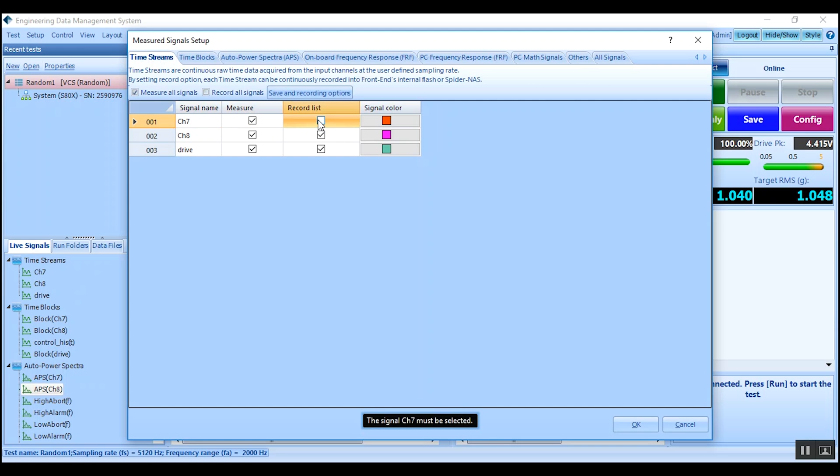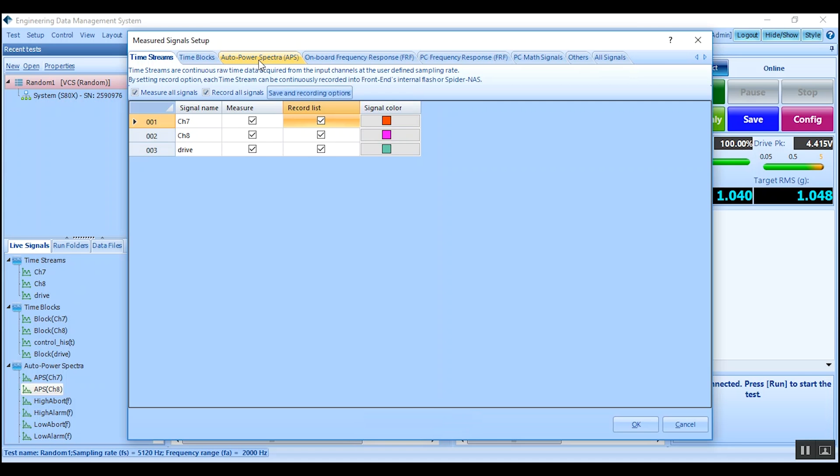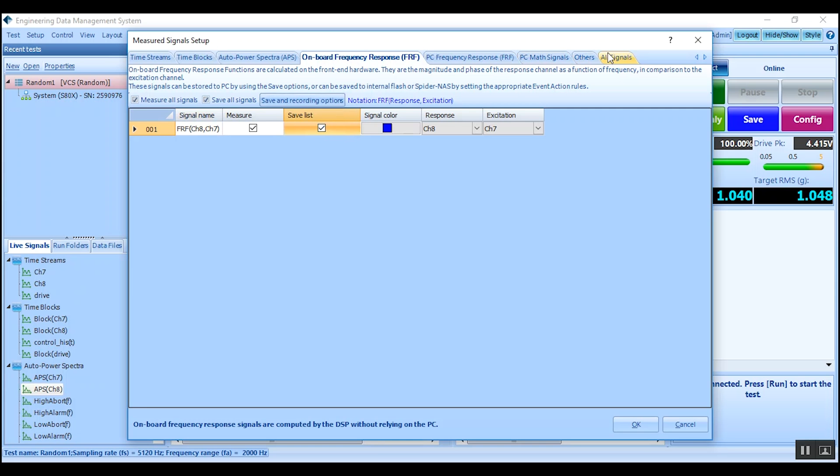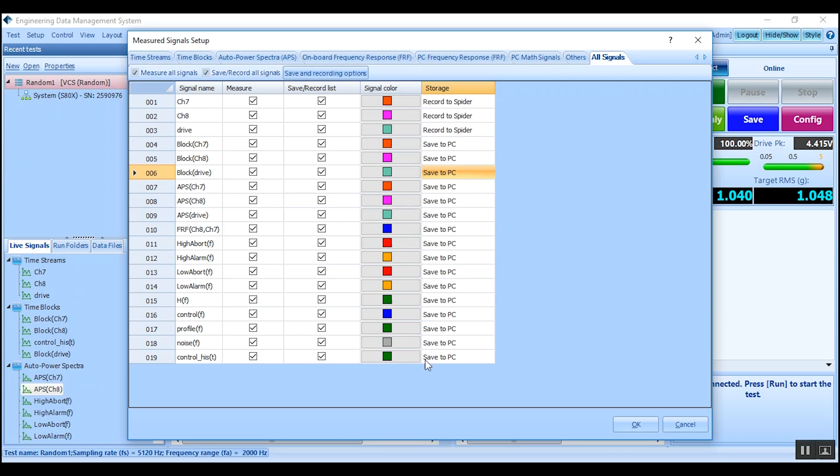Similarly, basic spectral signals can be found under auto power spectra and additional transfer functions under onboard frequency response. Place check marks to select which desired. Under all signals, note that time histories will be recorded to the Spider internal memory and all other signals to the PC. Press OK to save changes and exit.